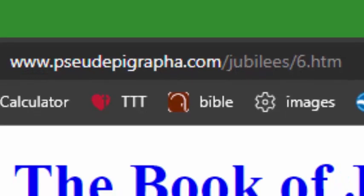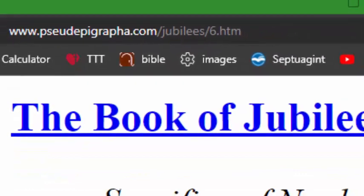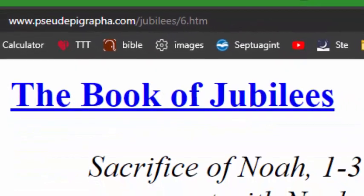Hey y'all, Coaching and Fight here, coming out of the Book of Jubilees in Chapter 6. And in today's class, we're going to be talking about the Feast of the New Moons.